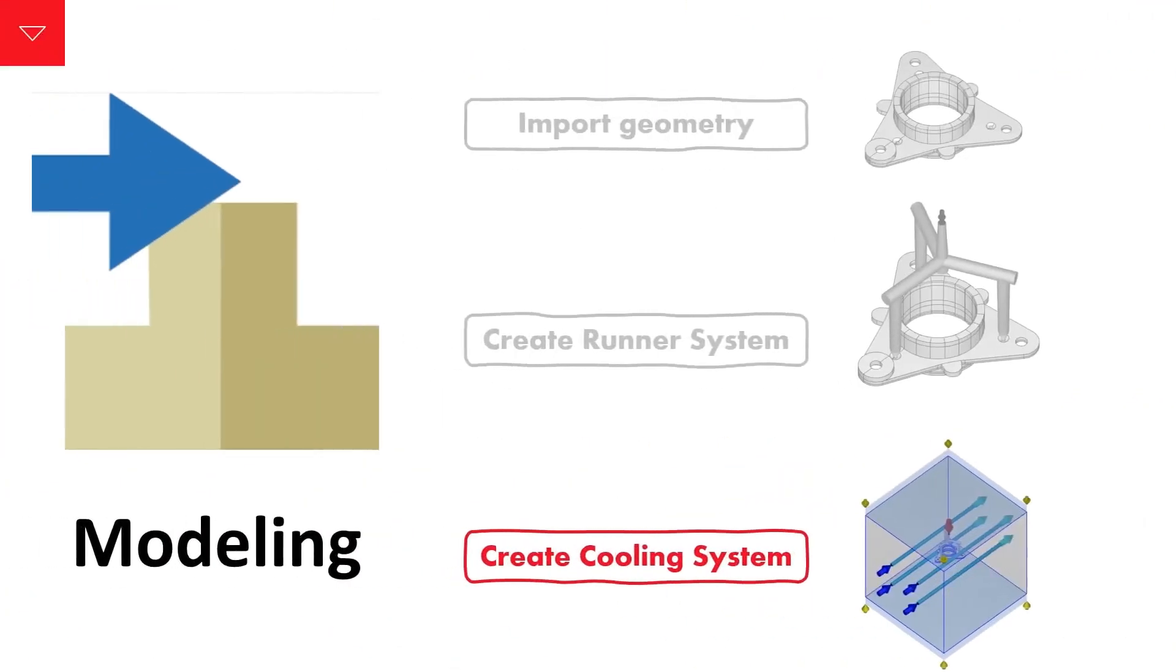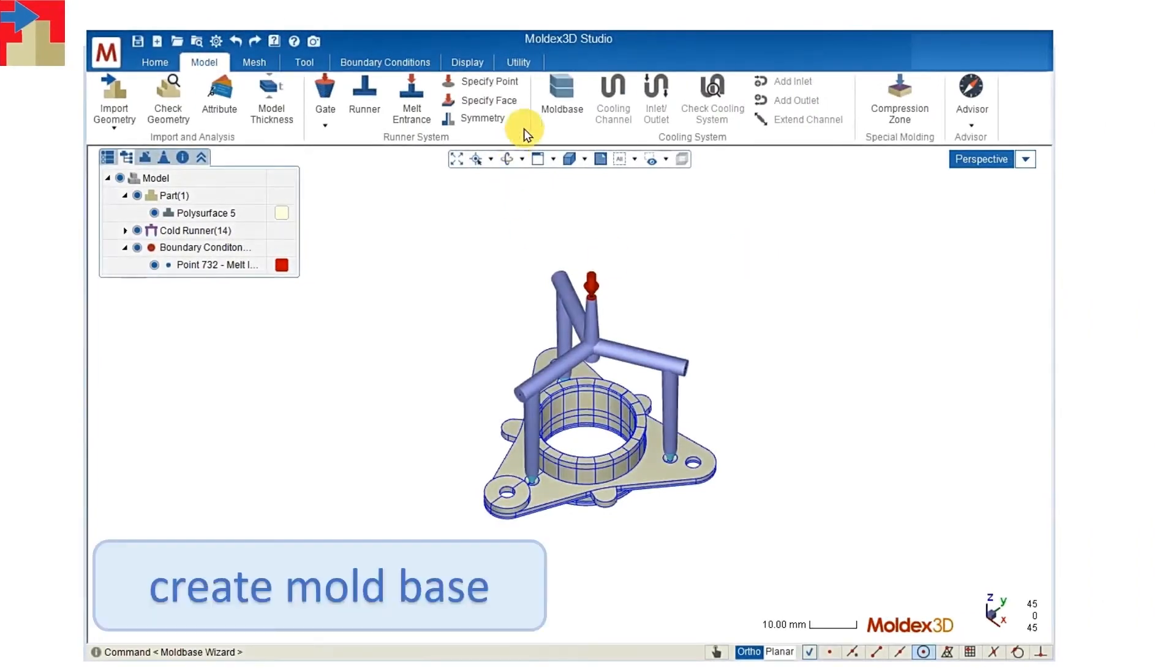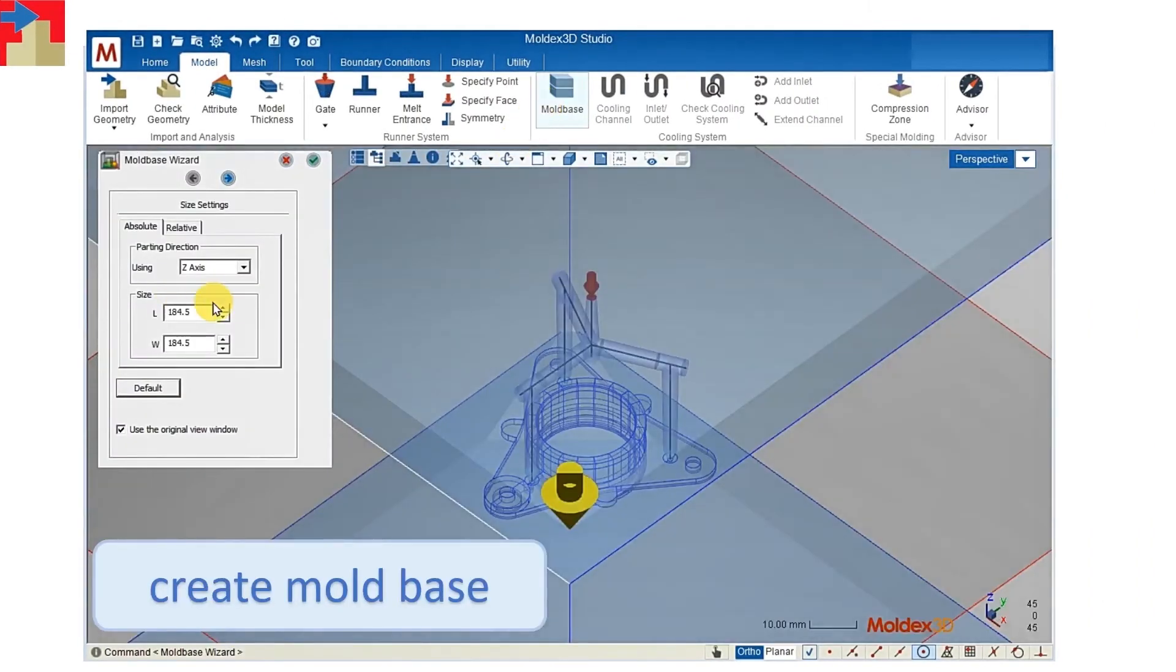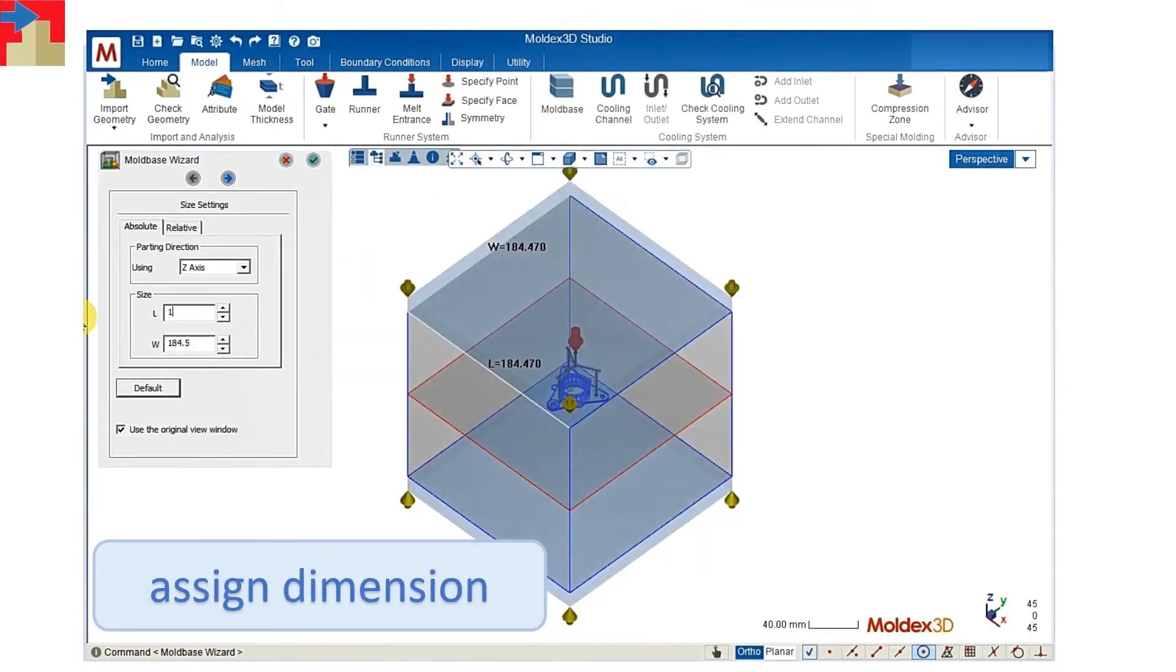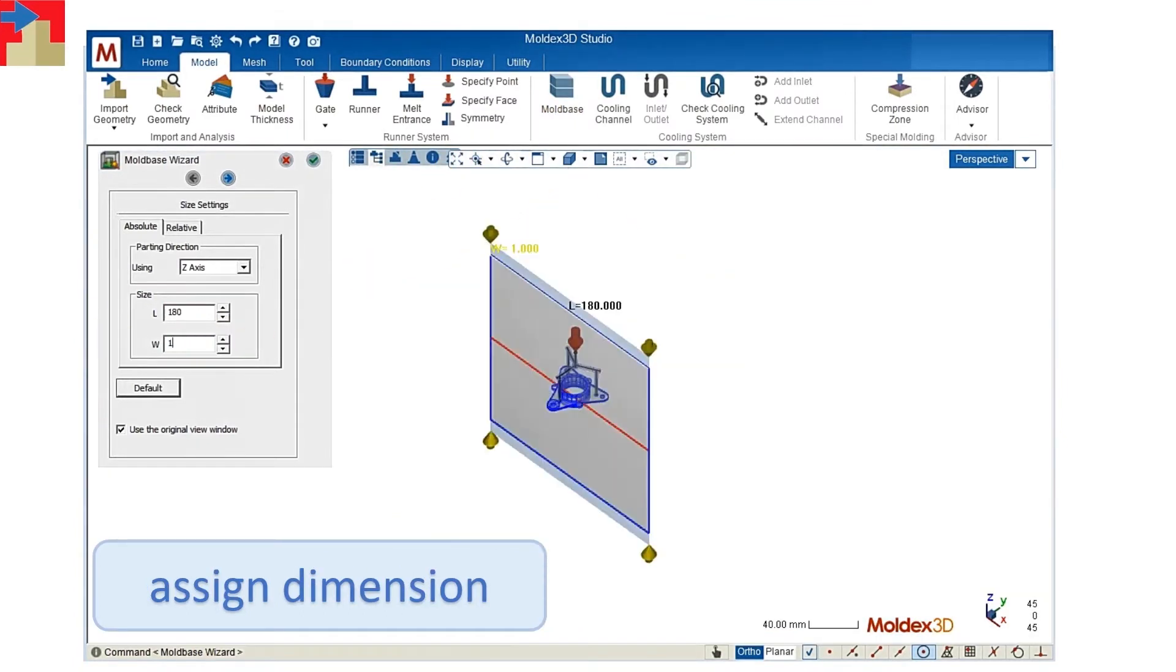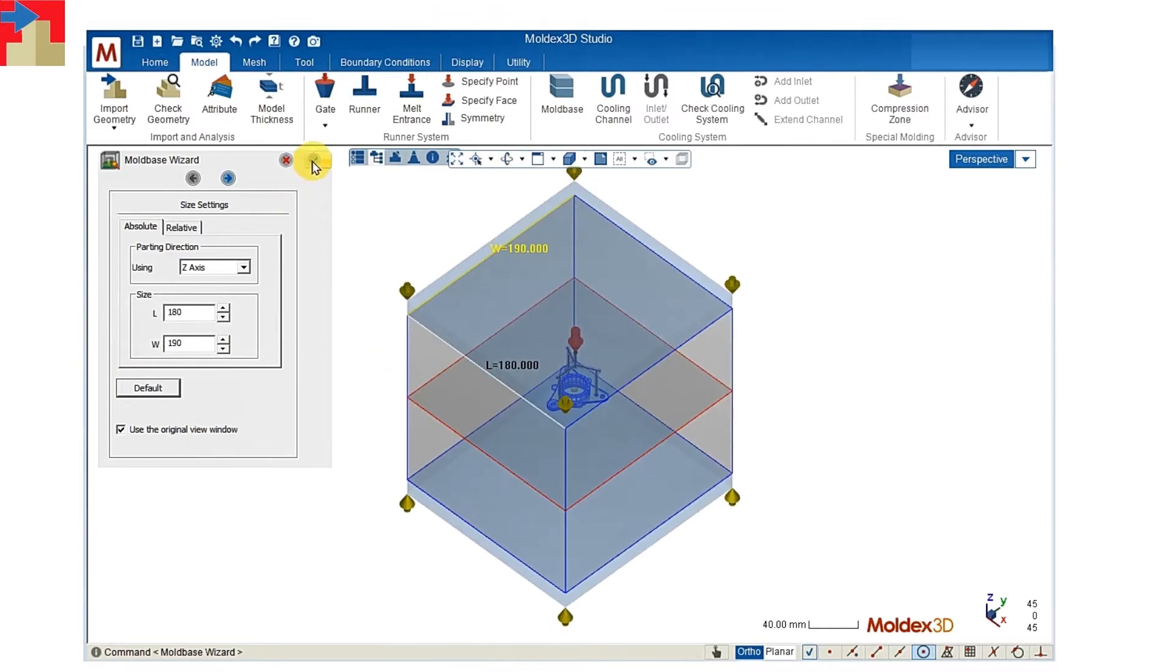Next we'll create a cooling system. First we'll build the mold base. We can change the dimensions of the mold base. For example, the length and the width.